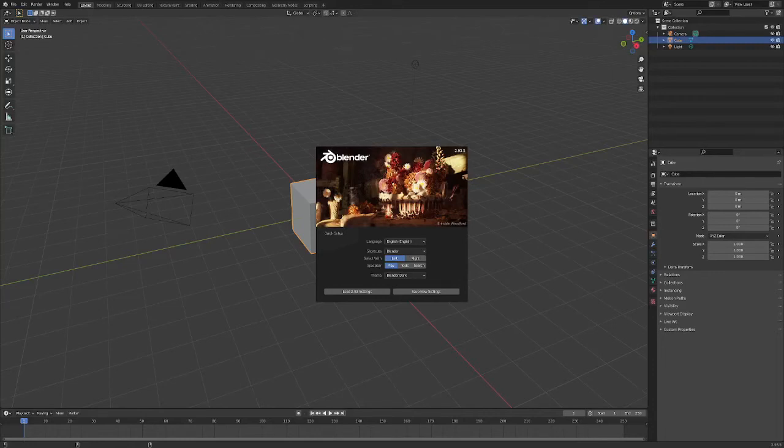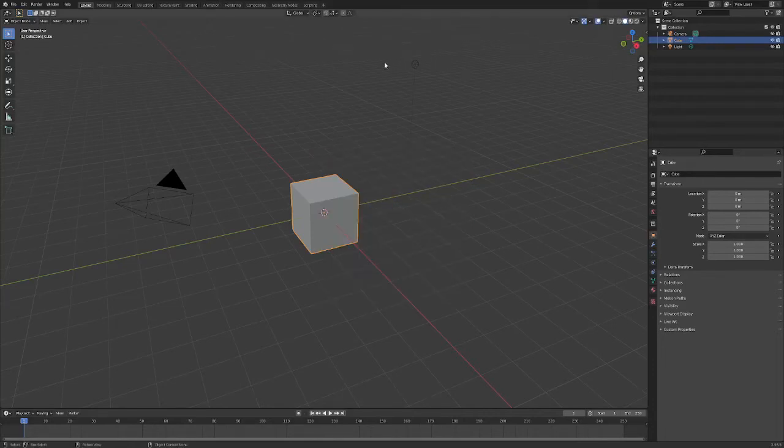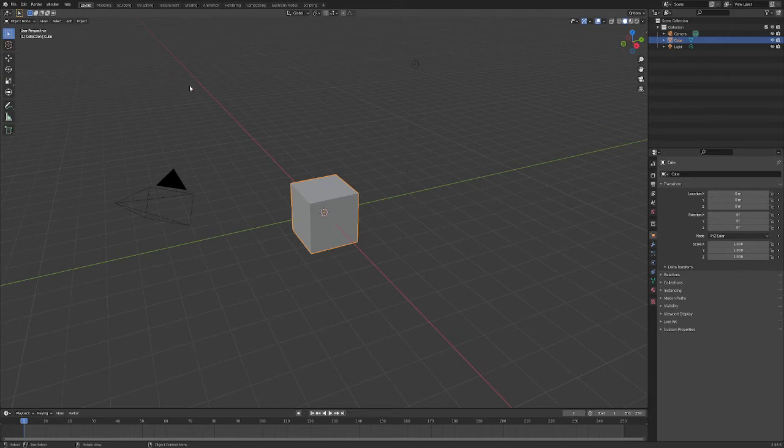Hi, so today we're going to learn how to rotate a video in the video editor in Blender.